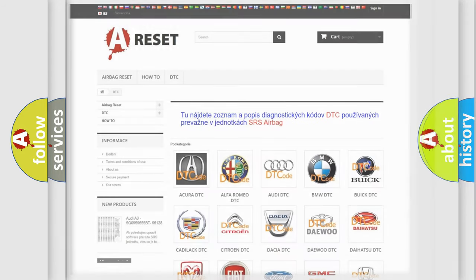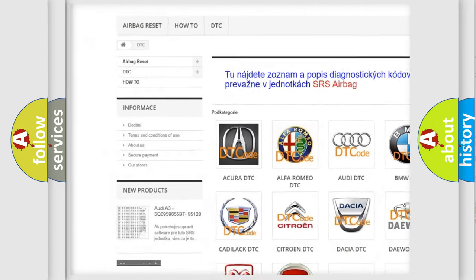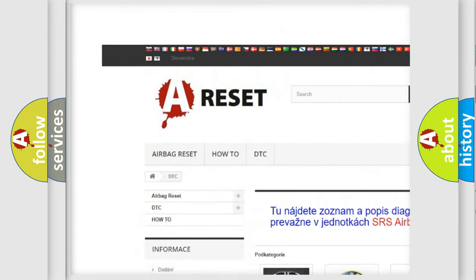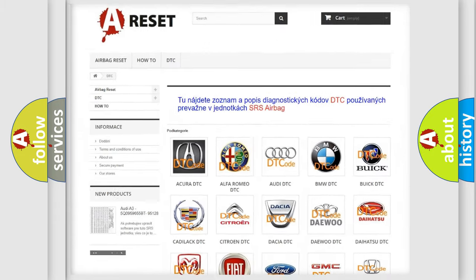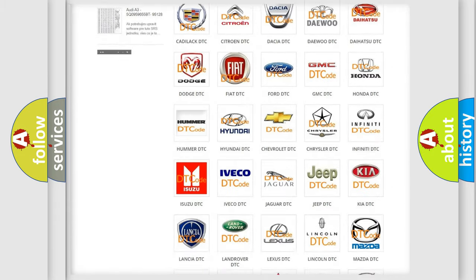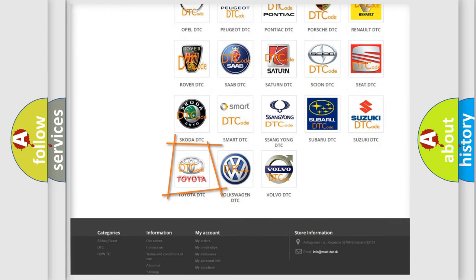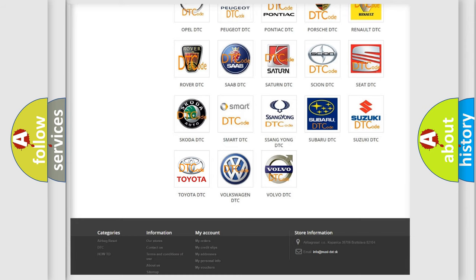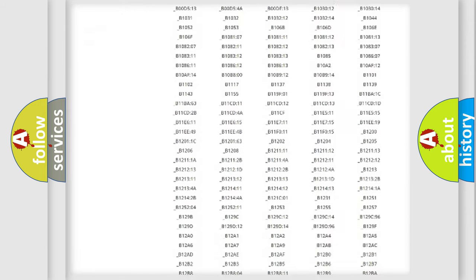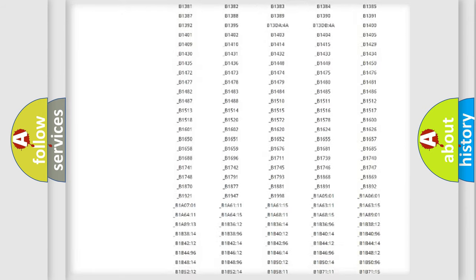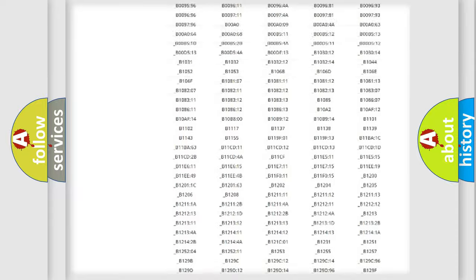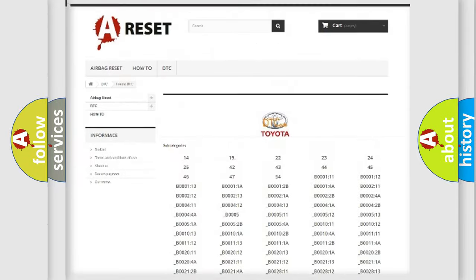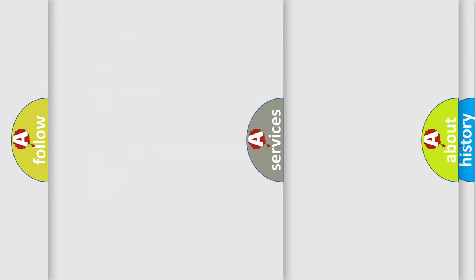Our website airbagreset.sk produces useful videos for you. You do not have to go through the OBD2 protocol anymore to know how to troubleshoot any car breakdown. You will find all the diagnostic codes that can be diagnosed in Toyota vehicles, and many other useful things.